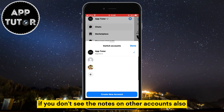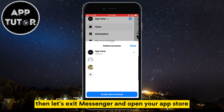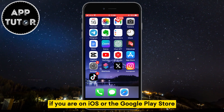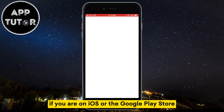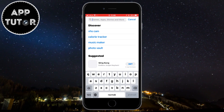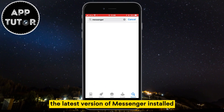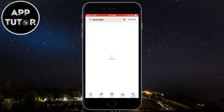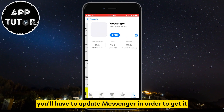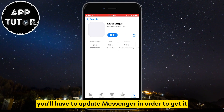If you don't see the notes on other accounts either, then exit Messenger and open your App Store if you are on iOS, or the Google Play Store if you are an Android user. You will have to check if you have the latest version of Messenger installed. Since this is a new feature, you'll have to update Messenger in order to get it.